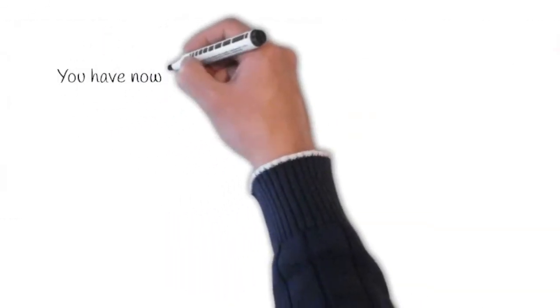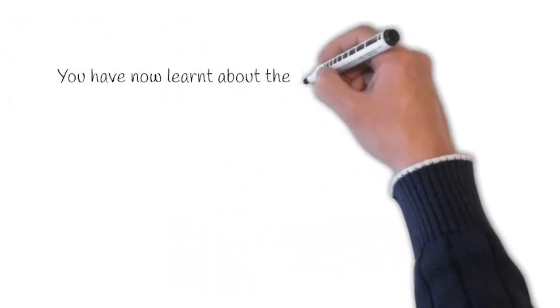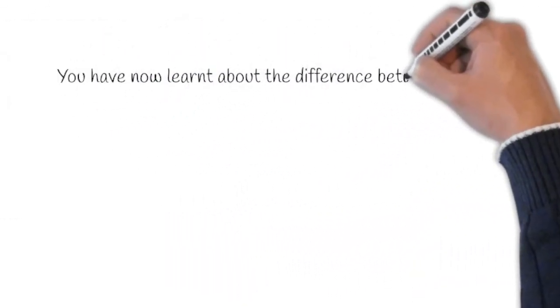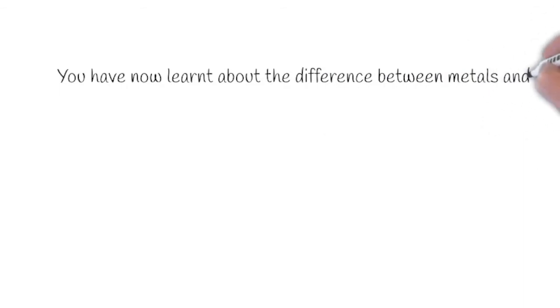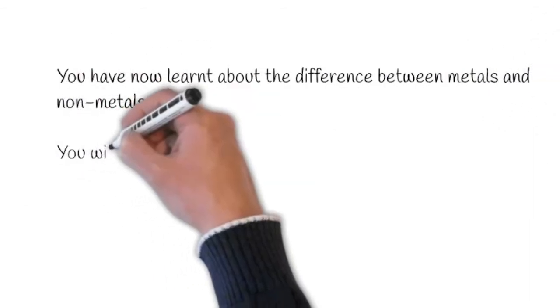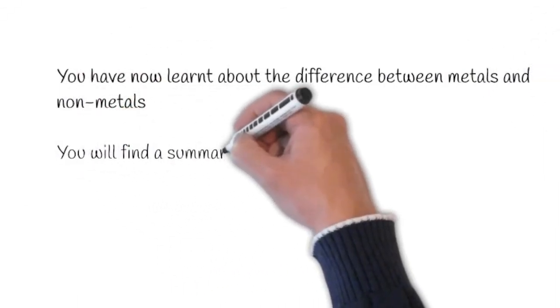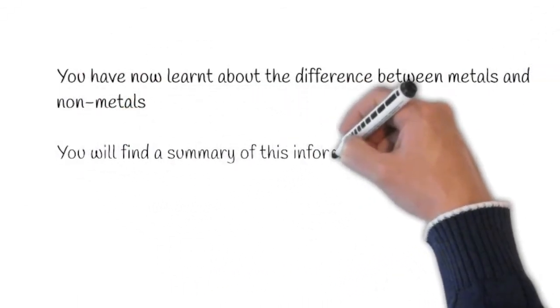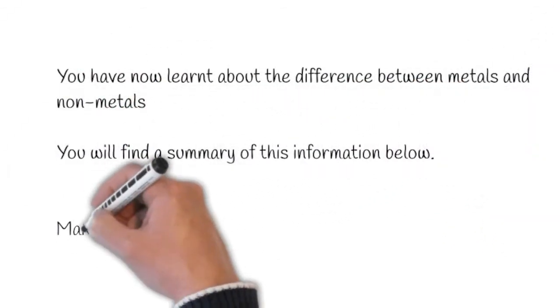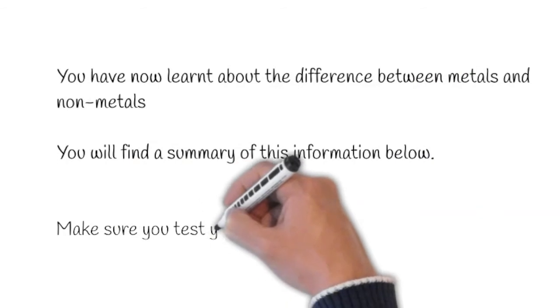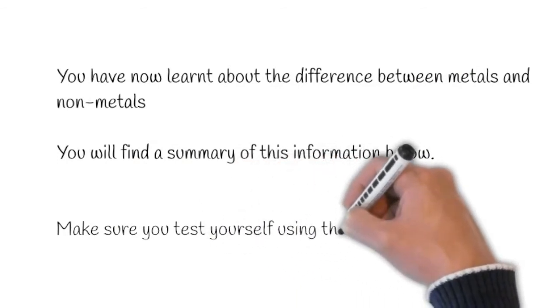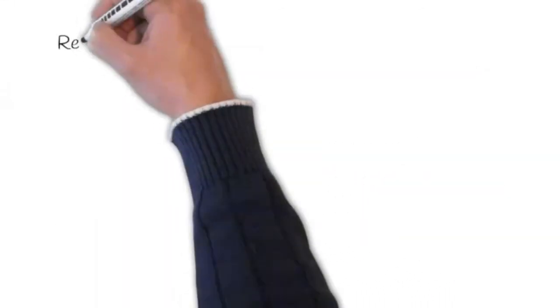You have now learnt about the differences between metals and non-metals. You will find a summary of this information below. Make sure you test yourself using the quiz on Revise It Right.